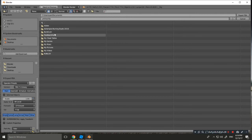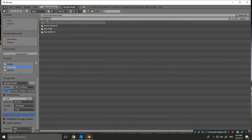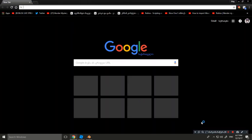Now click File > Export FBX and export your FBX file anywhere — I'll export it to Downloads. Name it something like 'rig_export_fbx' and save. Now our FBX is exported.